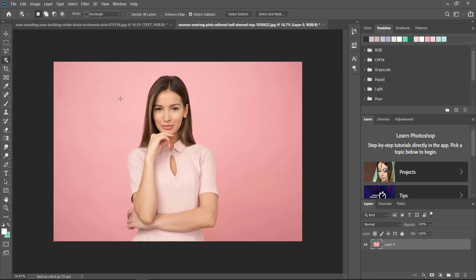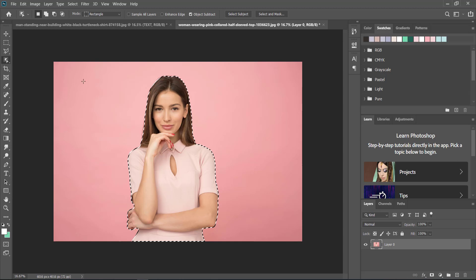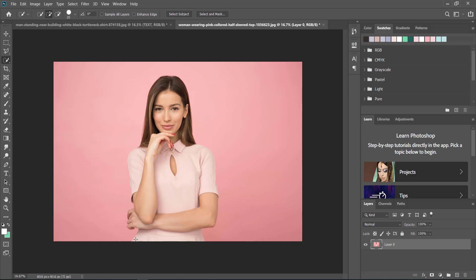The person and the background are very distinct from each other, so that means Photoshop can really pick it up nicely and quickly. If you didn't want to use the object selection tool, you can always use the quick selection tool.